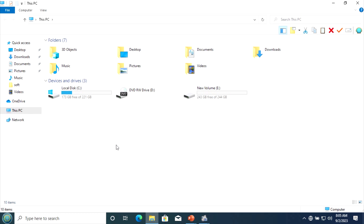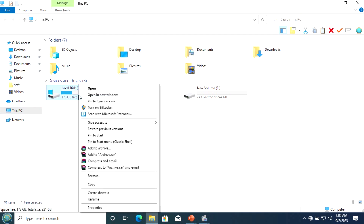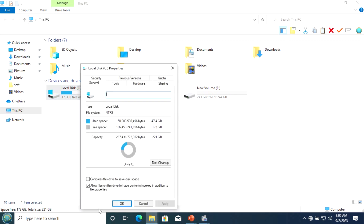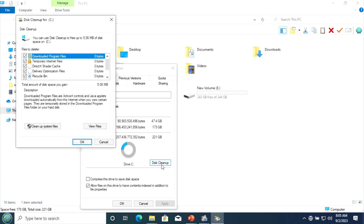Now we are going to see the third process to make a disk cleanup. Go to the local disk you need to free up, right-click on the local disk or on the partition, click on Properties, and here we have the Disk Cleanup option. Click on it. You see those are the same files as before.